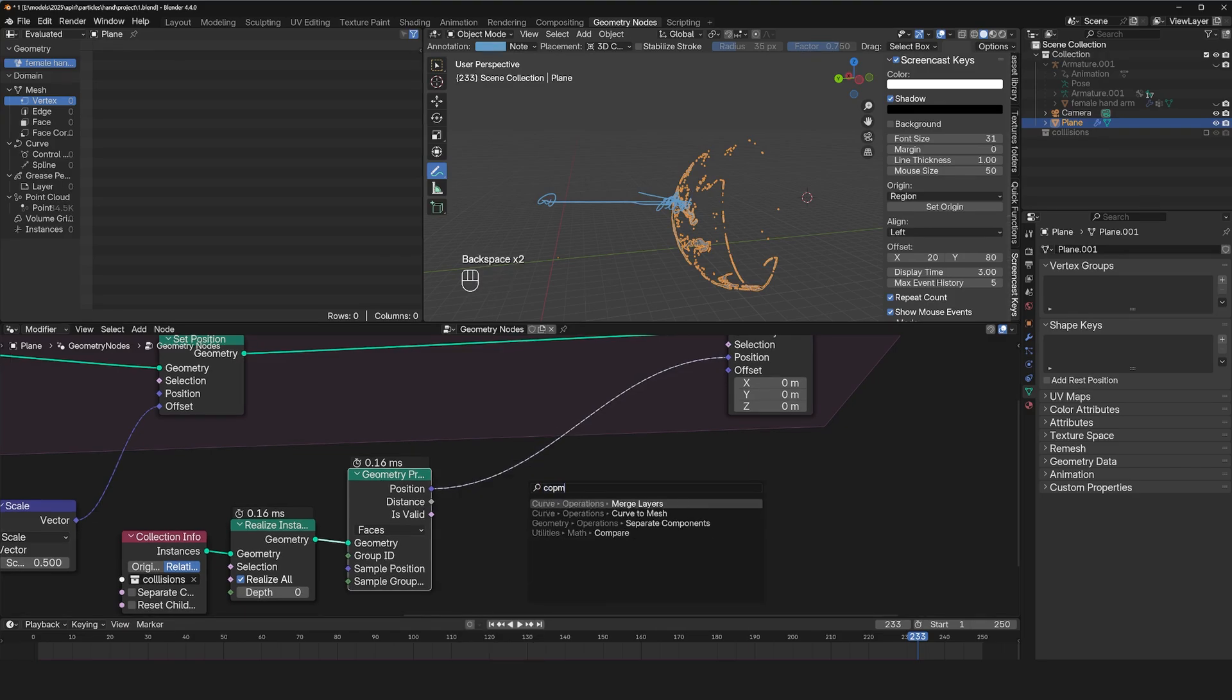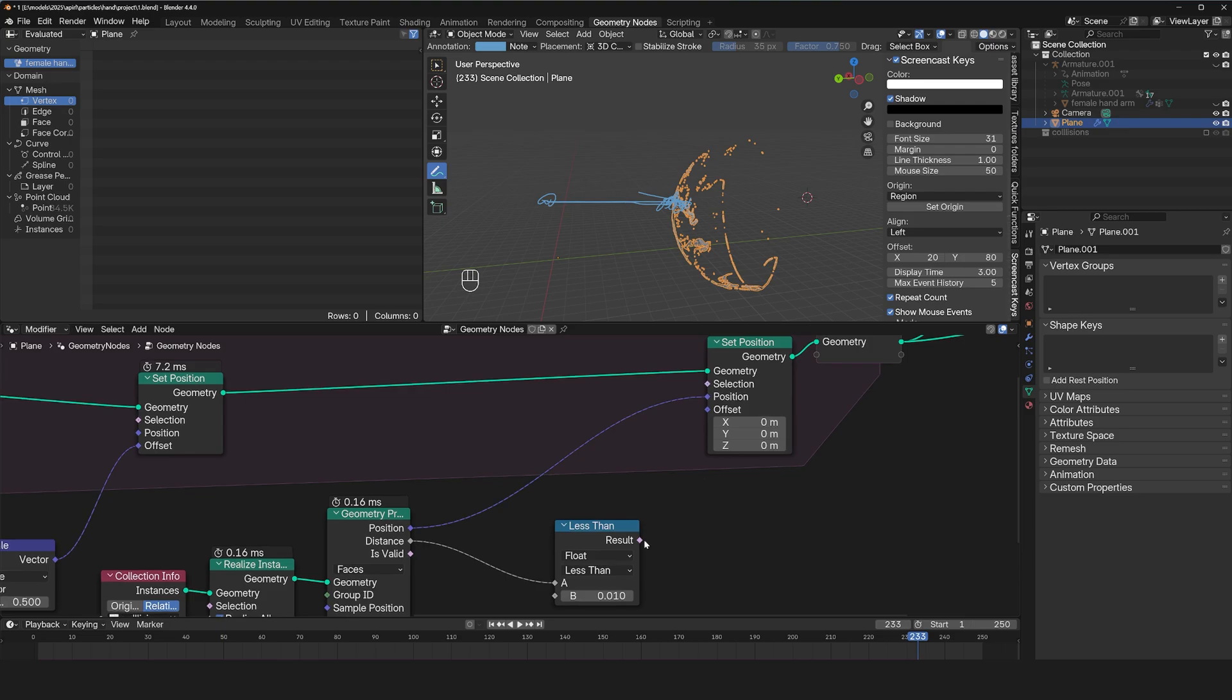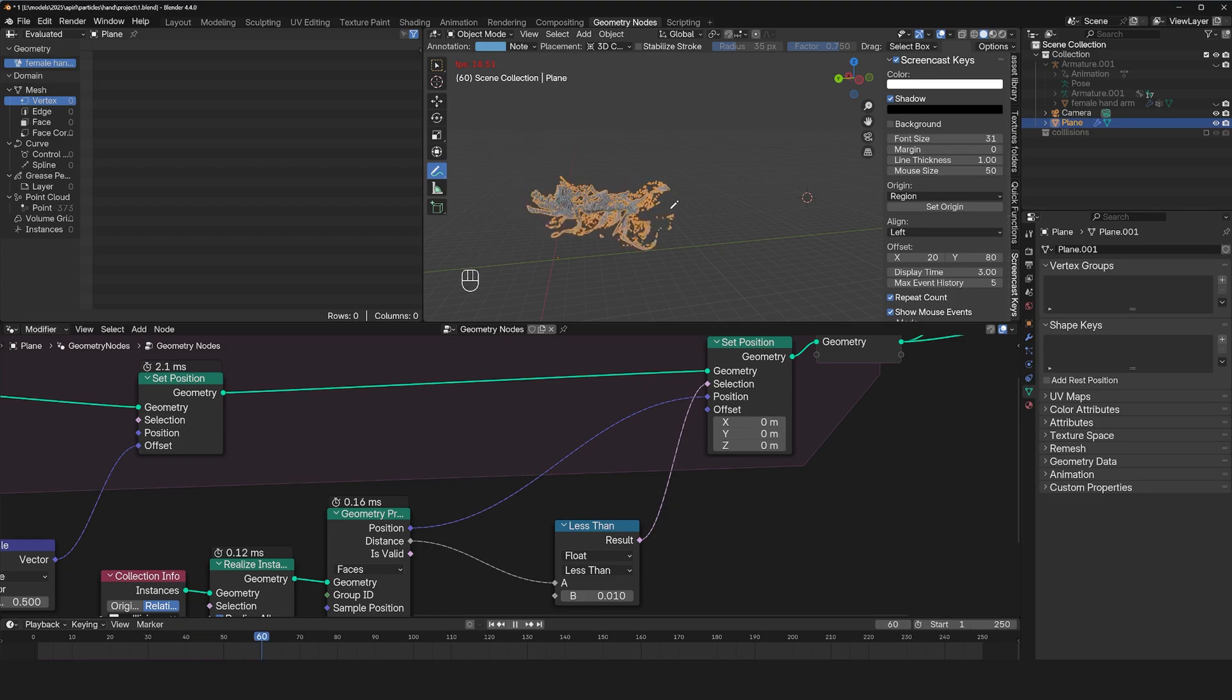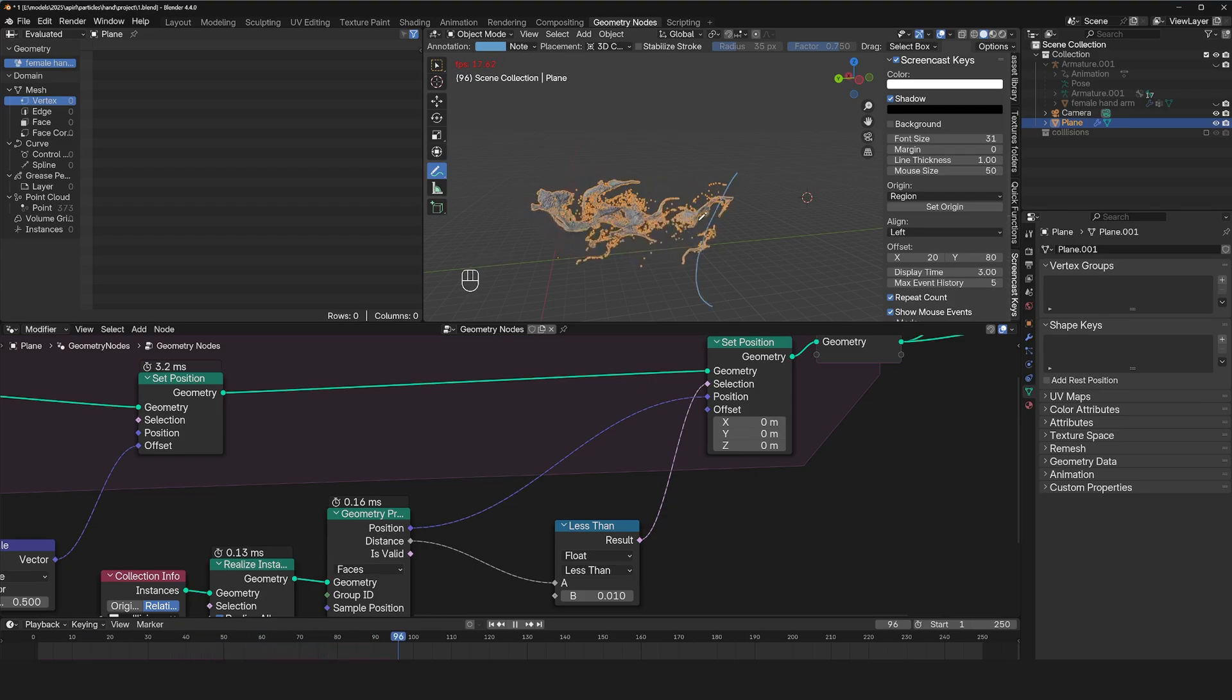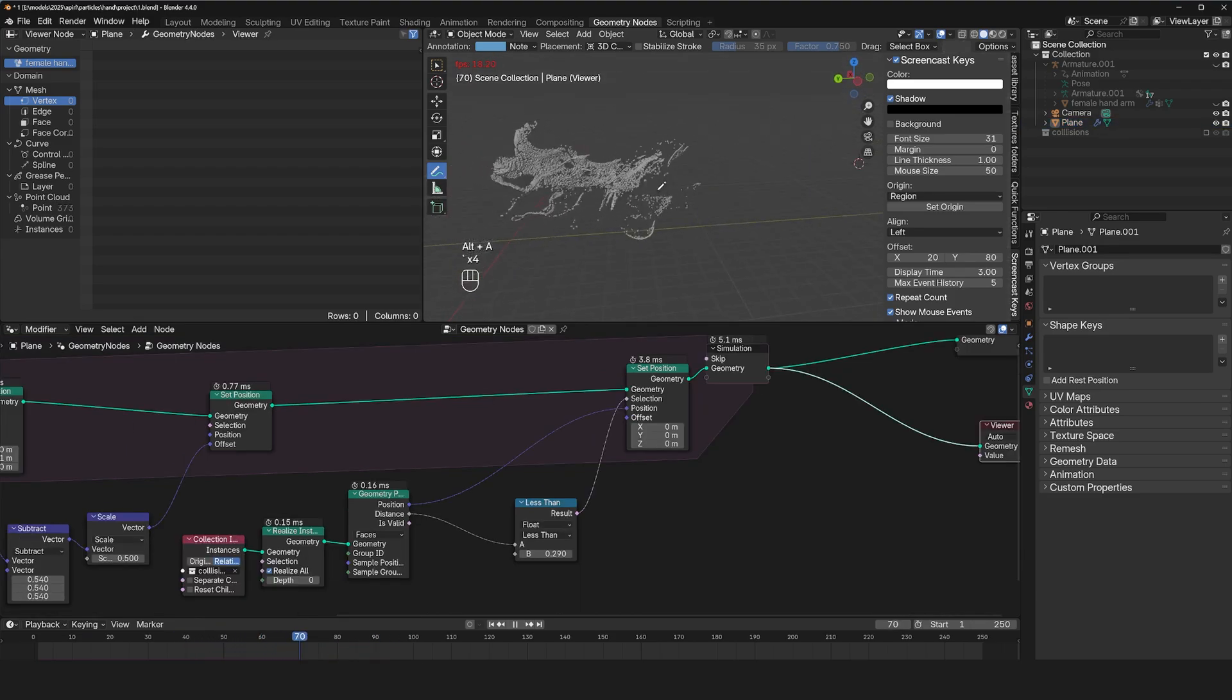Fortunately, this node here also gives us the distance of each particle from the sphere. So we can use that to create a selection. So use our compare node to say if the distance is less than, let's say 0.01, then those points should get the position we're setting.